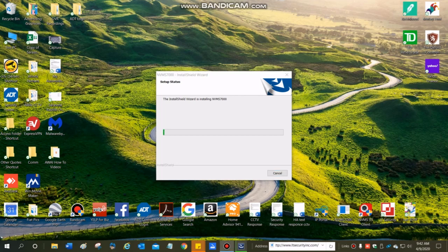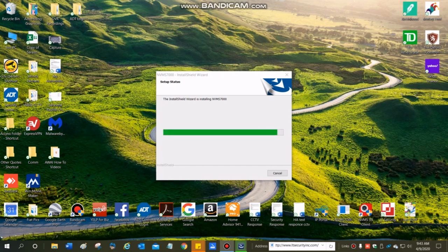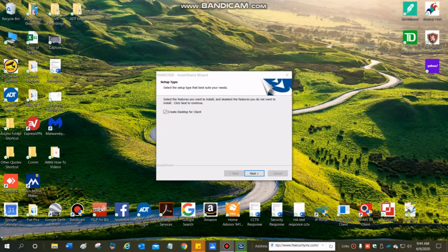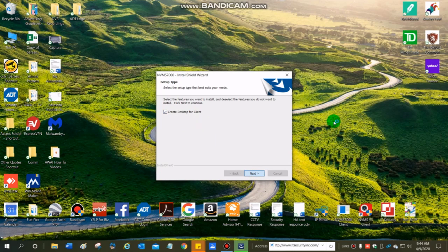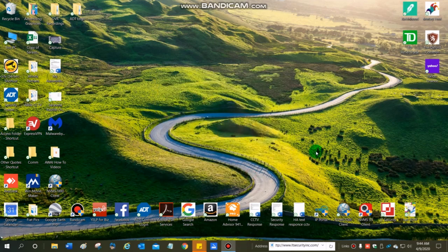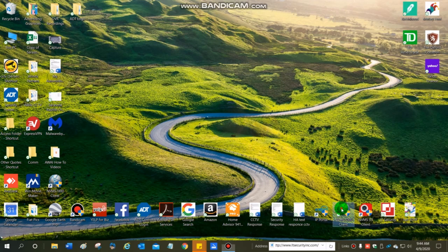This will take a few moments. It is a large program. This is normal, so be patient. And magically it just starts going. And I'm going to tell it to create a desktop for client. Click next. Finish the install. And here's my icon for the program. I'm going to go ahead and double click on that. Say yes.